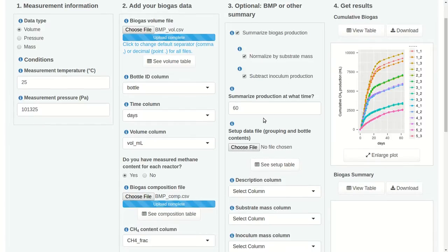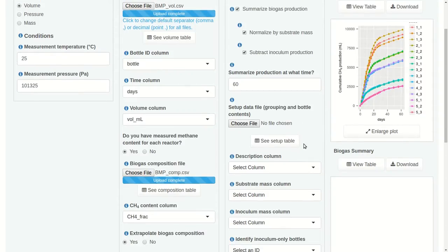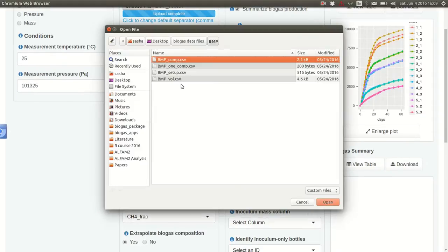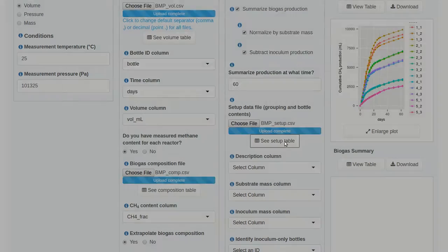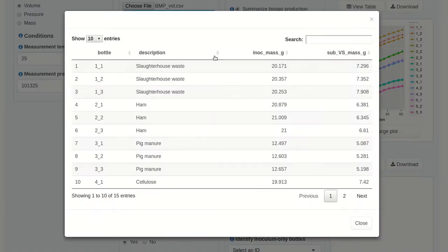What time do we want to use? Let's use the default of 60 — and in this case our units are days, so this is 60 days. We have to upload a setup file: BMP setup. That was the file we just looked at. Let's take a look and make sure it was written correctly. And it looks like it was.